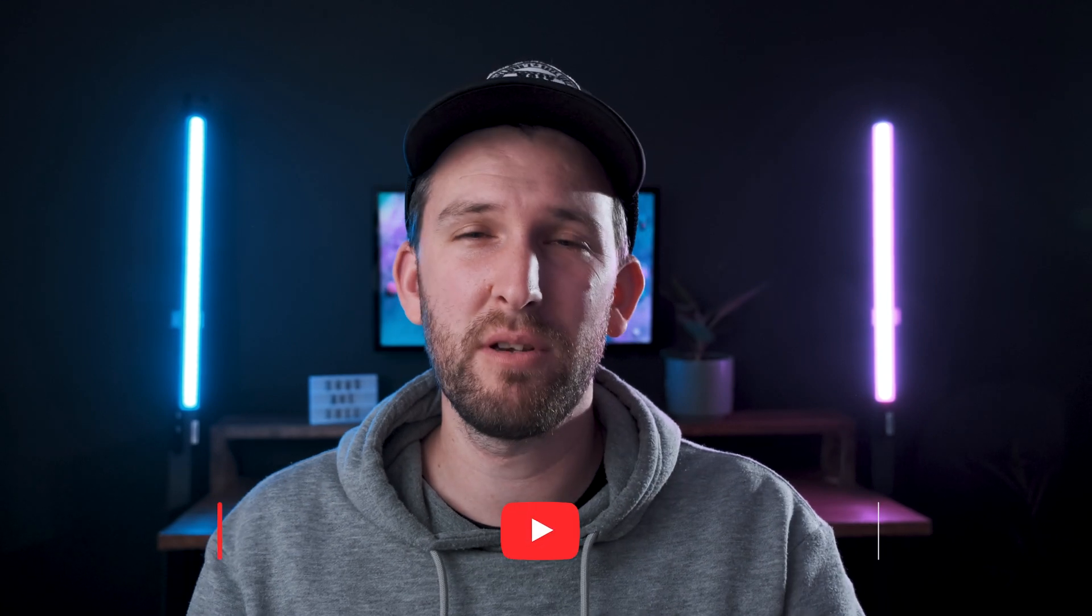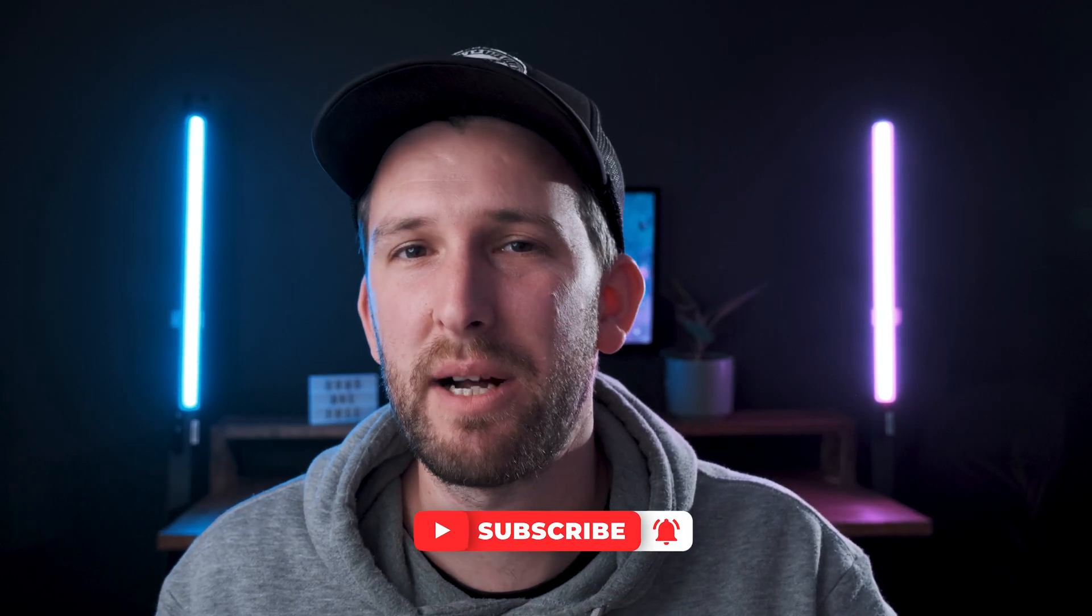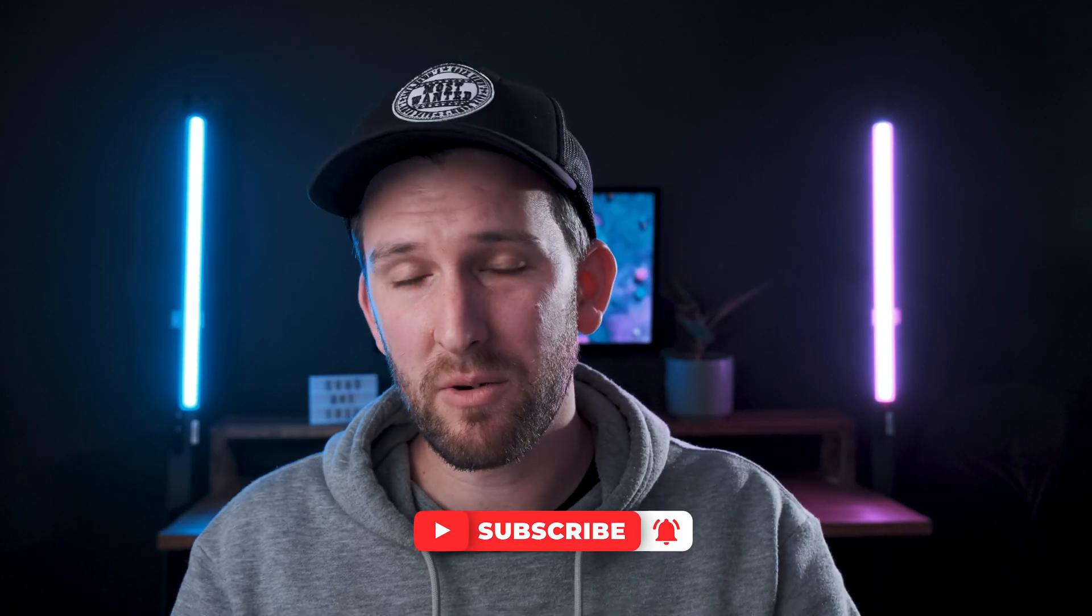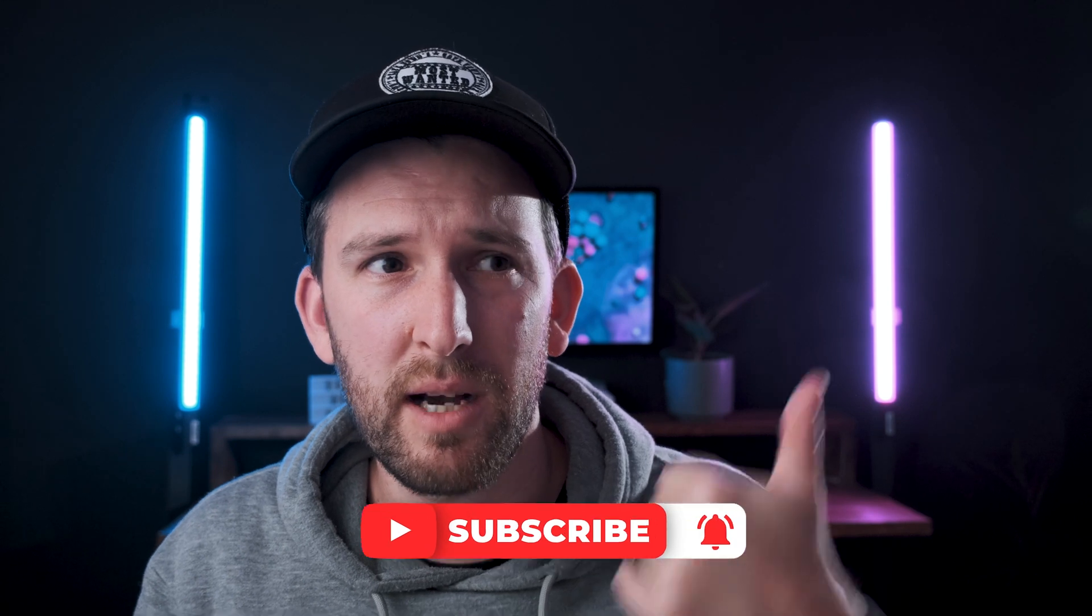If this video did help you, smash the like button, hit the subscribe button, and you can always check out some of my other videos on my channel. That's all from me, guys. See you around. Peace out.